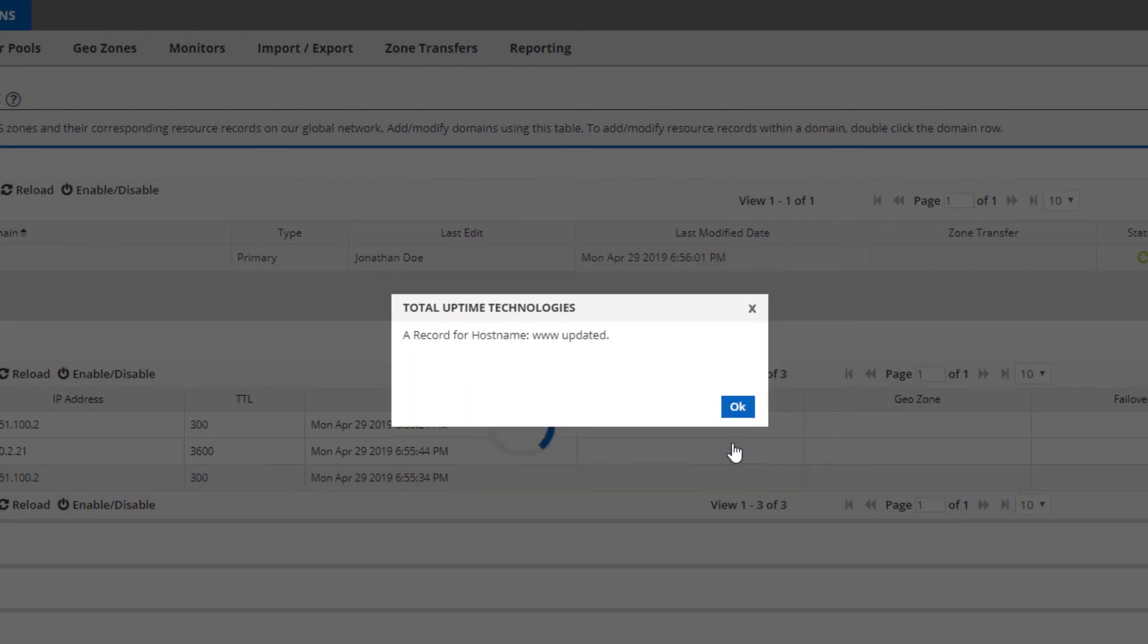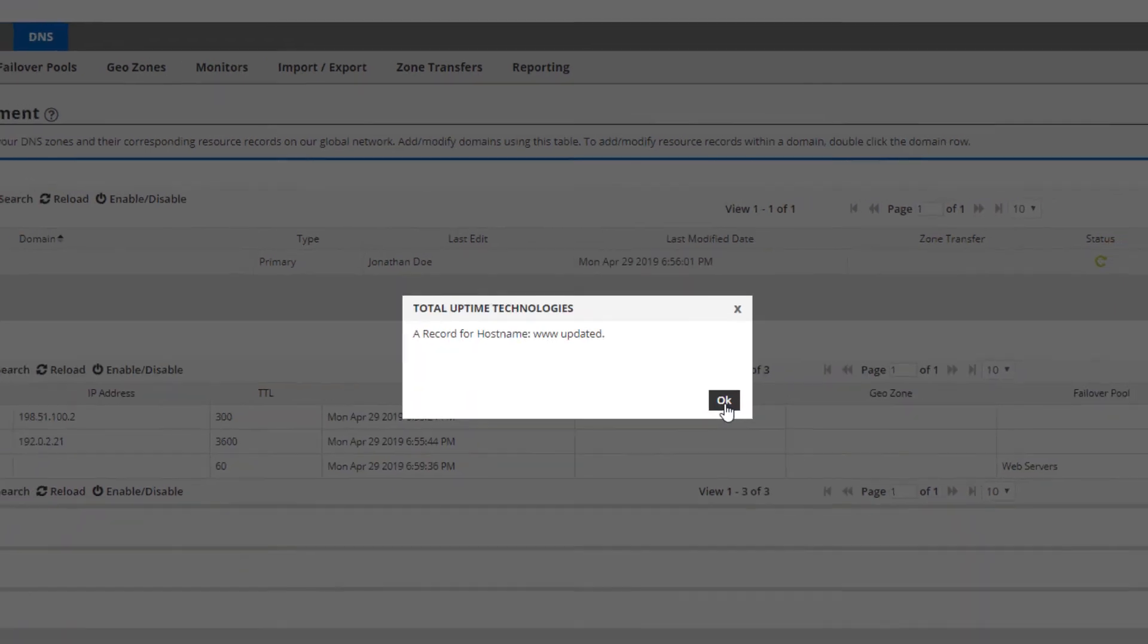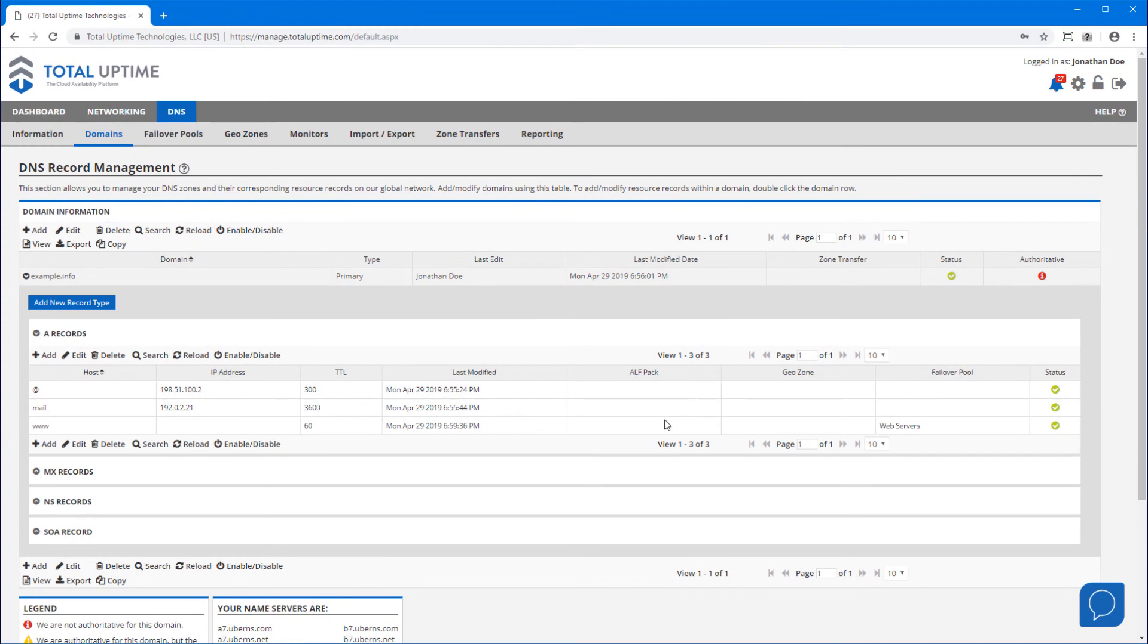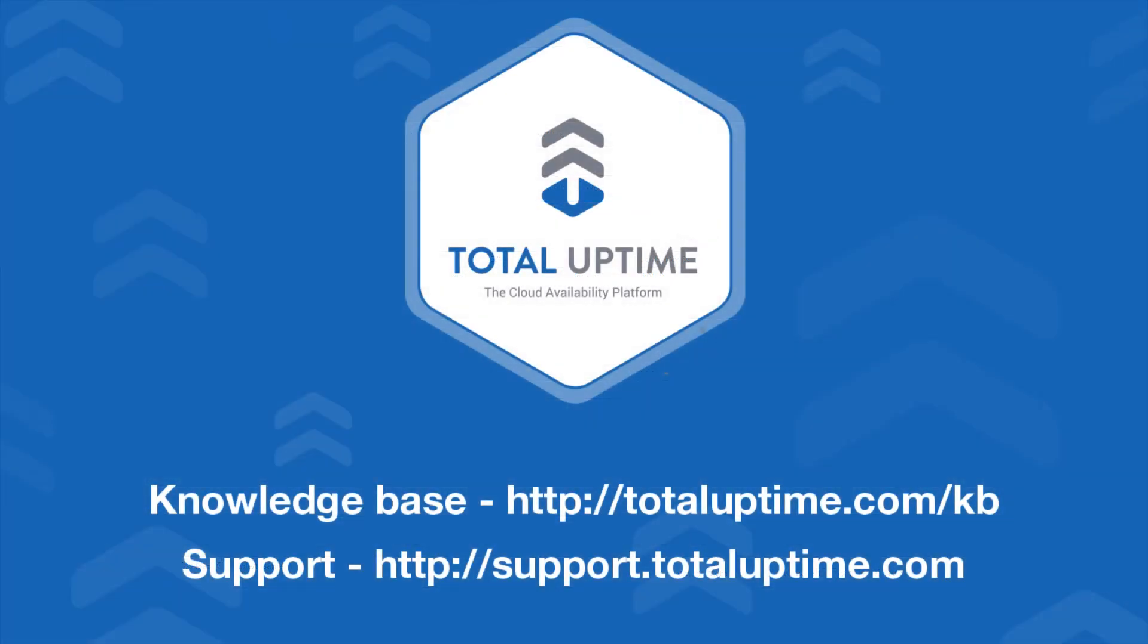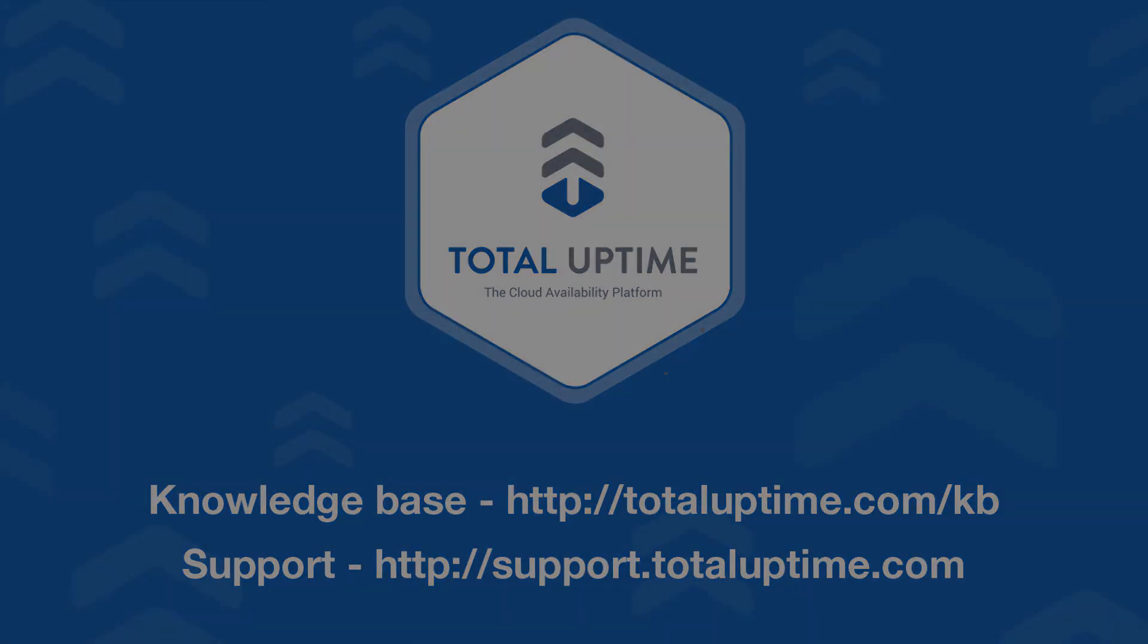Now when a query comes in for this record, the IP from the failover pool will be given out. And when the IP fails a monitoring check from five of our global test points, the backup IP will be given out. Hopefully that's enough to get you started. Check out our knowledge base for further assistance or reach out to our support team at any time.